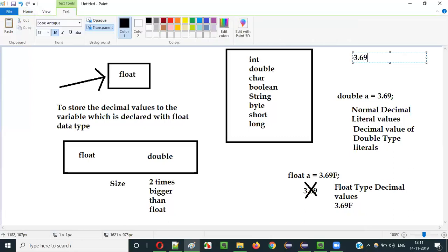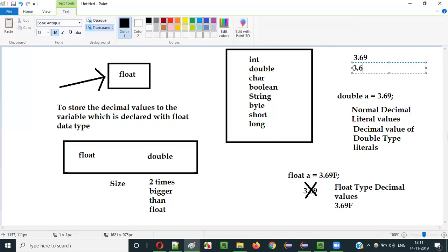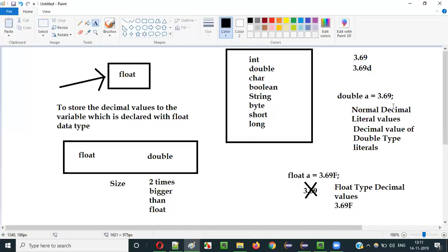Normal decimal value is like 3.69. Whereas a double type decimal literal is 3.69 with capital 'D' or small 'd' appended. Both are allowed for double. But for float, you can only assign the float type decimal value literal — you cannot assign a normal decimal value literal to a float datatype variable. You will get a compiler error otherwise.